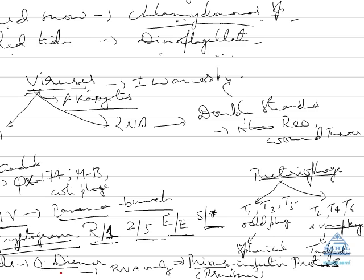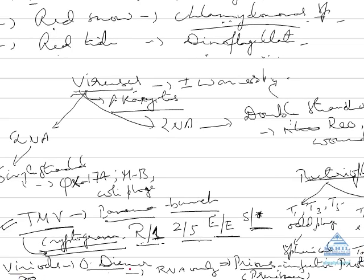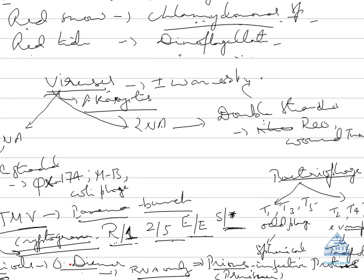Now coming to viroids. What are viroids? They were discovered by Diener. They are just RNA, neither capsid nor capsomere. So they are infective particles causing potato spindle tuber disease, chrysanthemum stunt disease, etc.